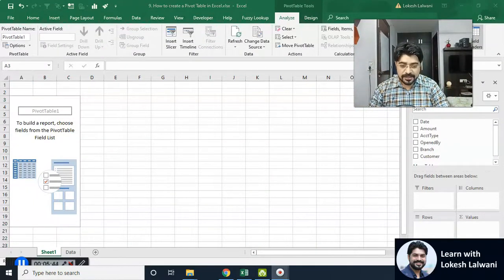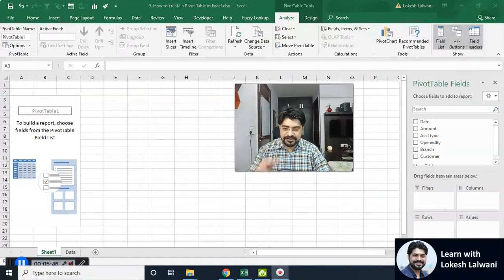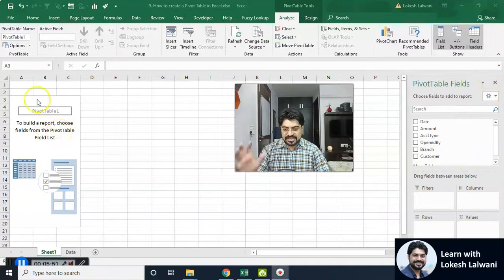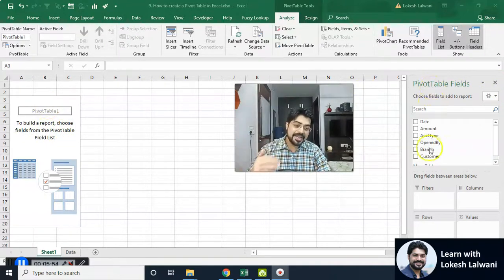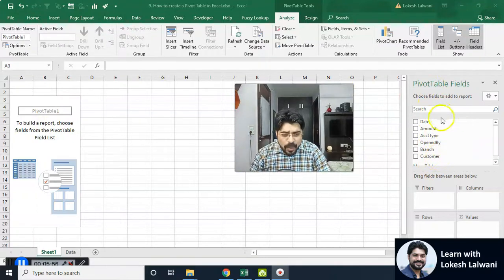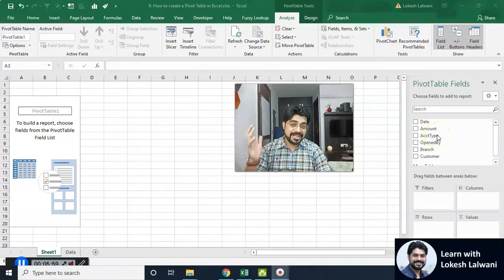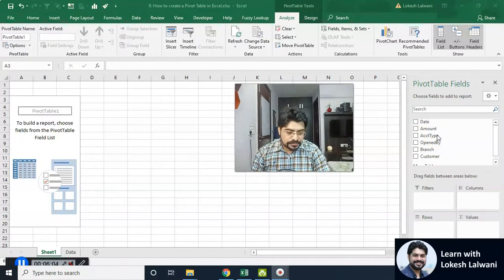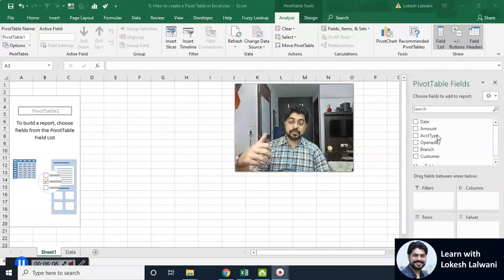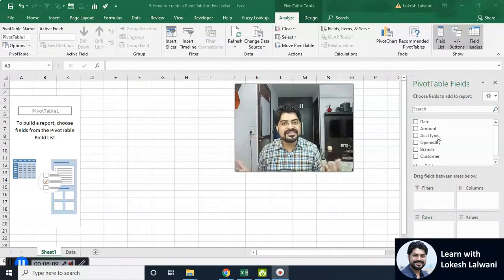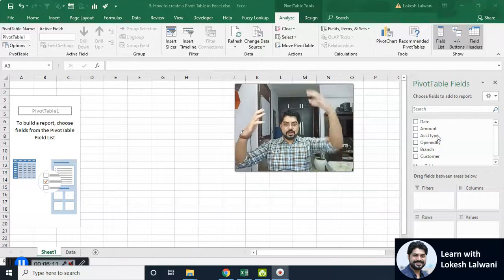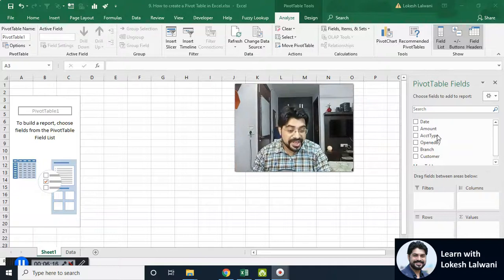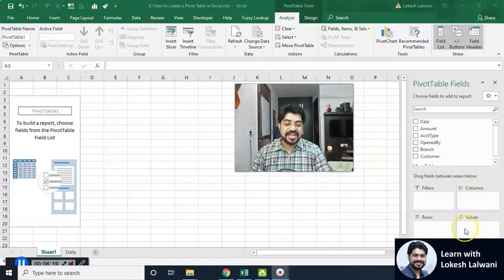It creates another worksheet and I have the skeleton of the pivot table. On the left-hand side we have the skeleton; on the right-hand side we have a pane with all the fields available. These are the headers of that table — the fields which are very important for fetching data. Any data table has three things in common: columns, rows, and values in between. Over here also we have columns, rows, and values.